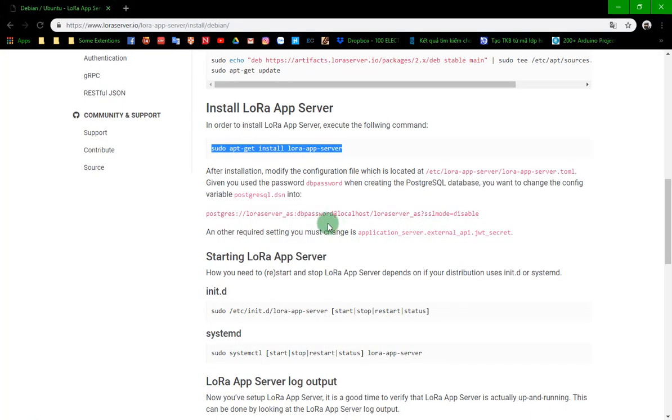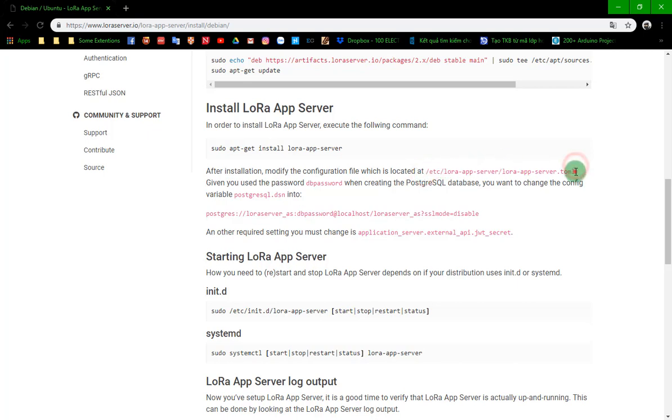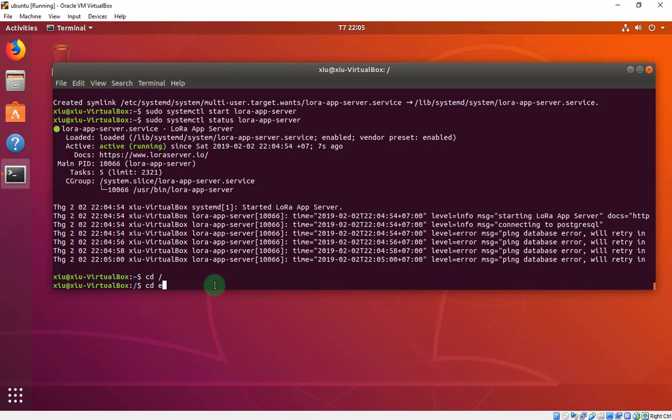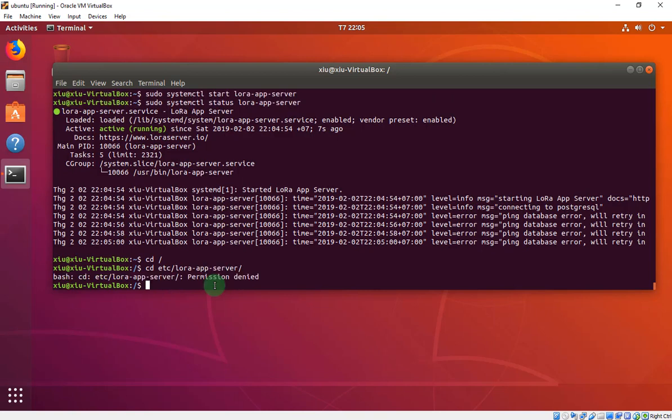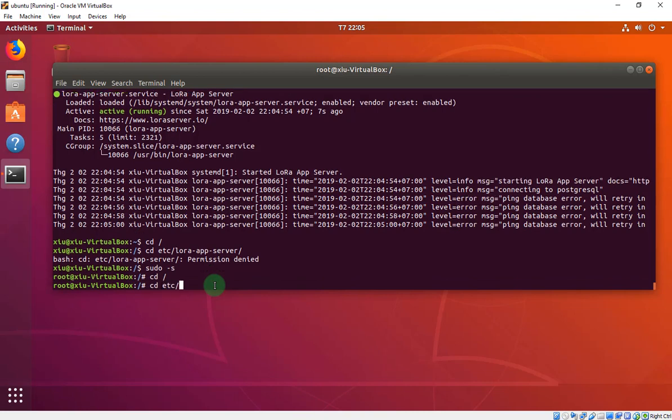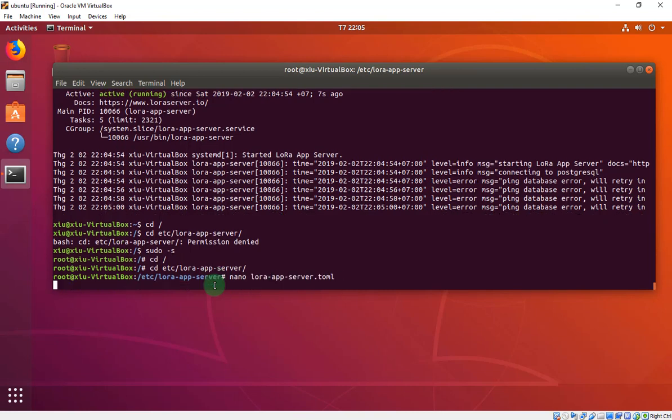In the tutorial, we have to edit this line inside the file of this direction. Now we will move to that direction. Permission. We will use sudo. To edit that file, we have to use nano or any editor. But now I use nano right here.